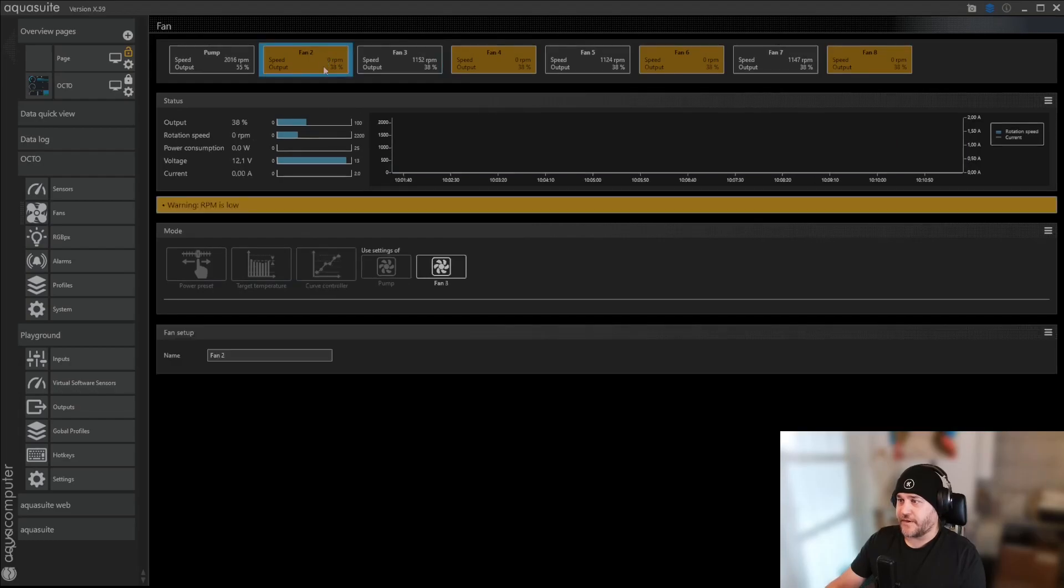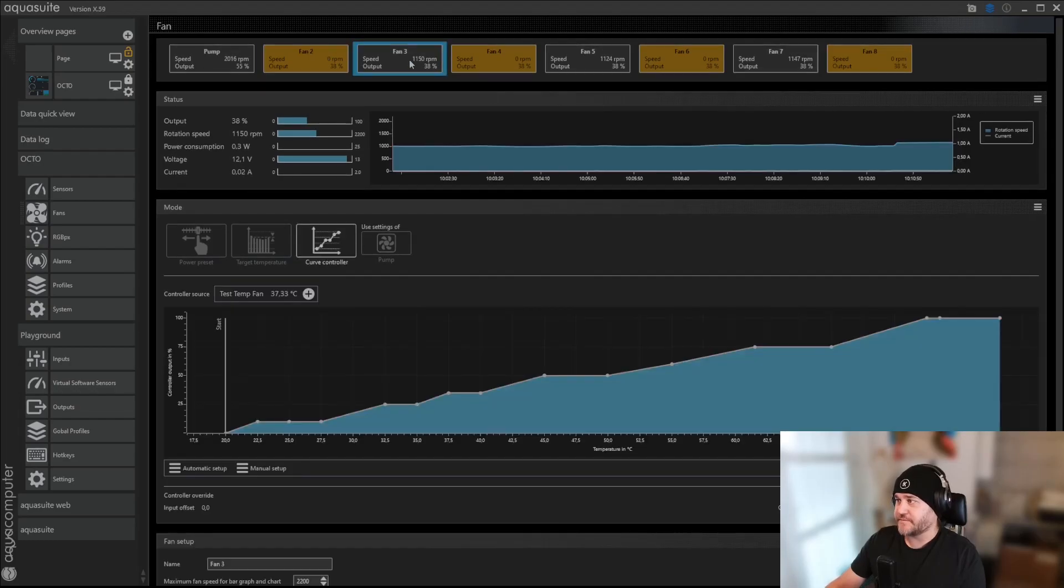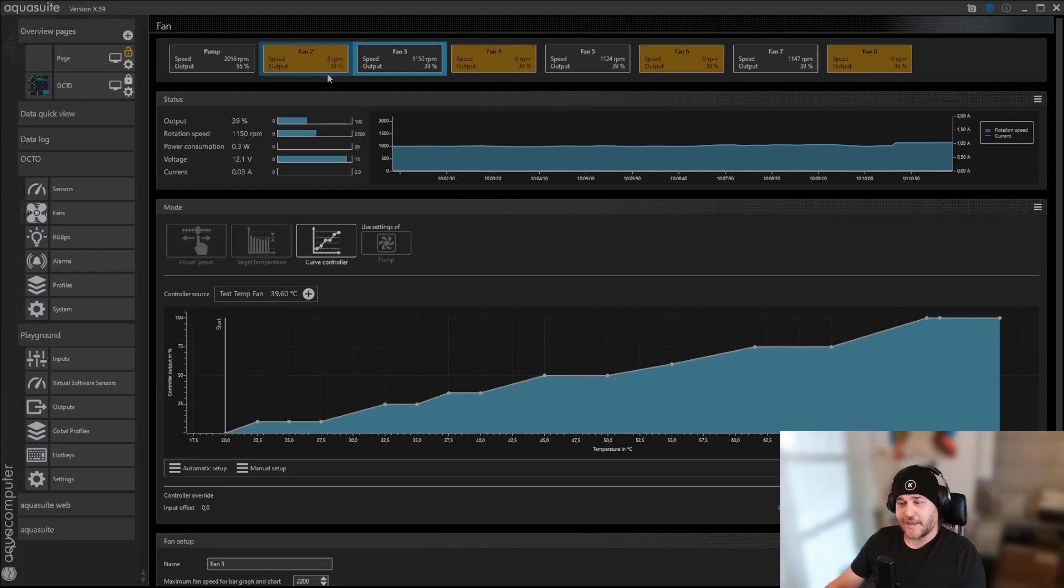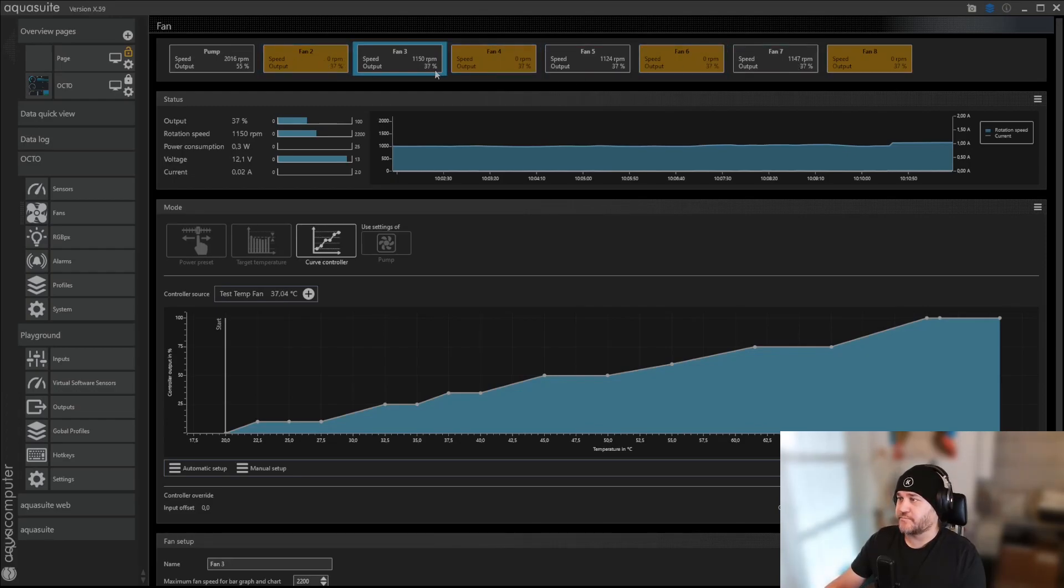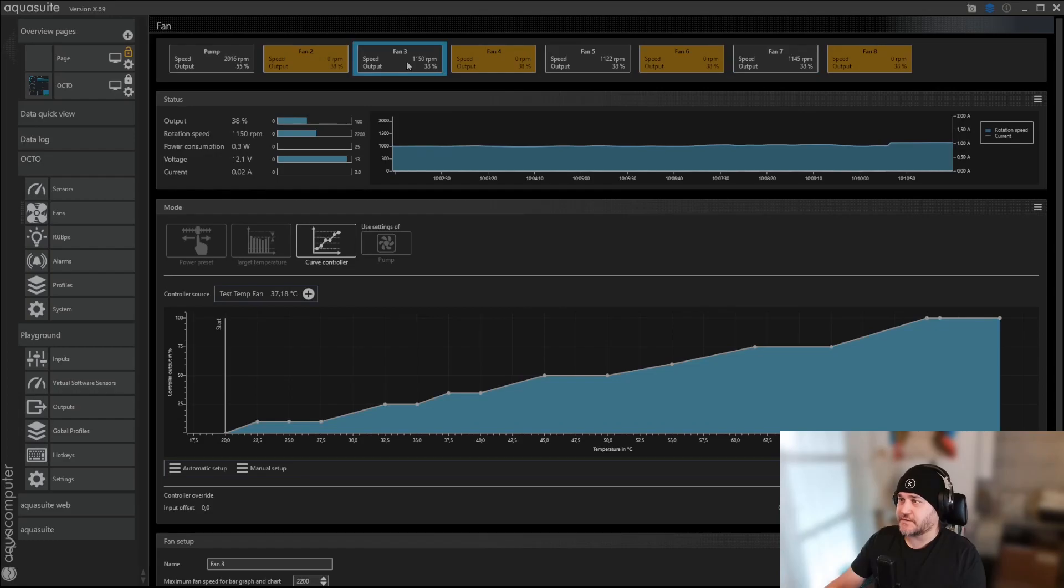And the other fans here are, RPM is low, but that's because I have no RPM controller on those, but it's running the same speed as number 3, because I have RPM controller on that one.